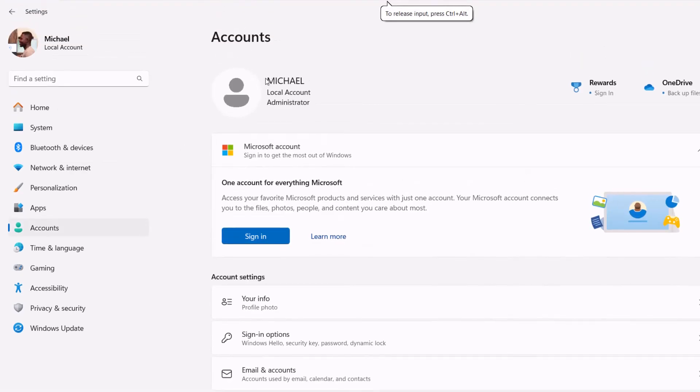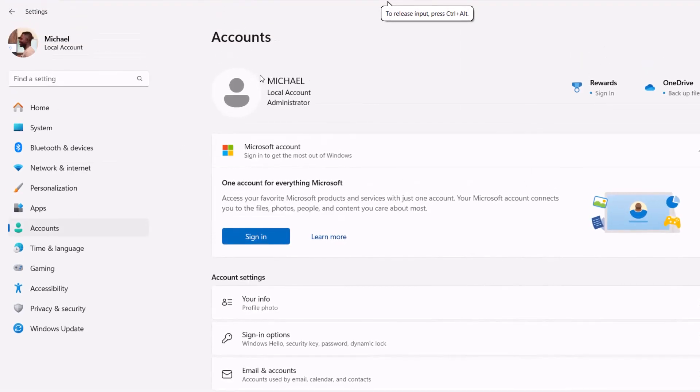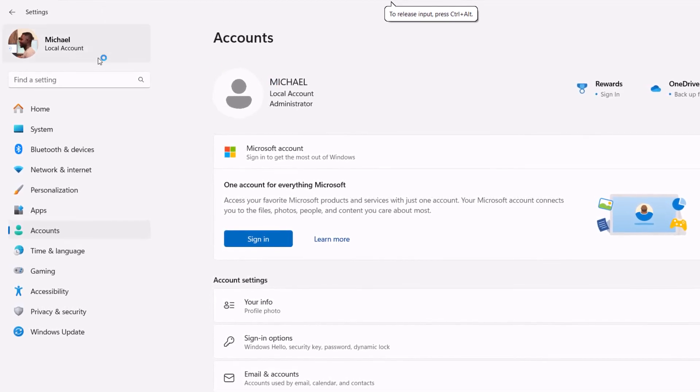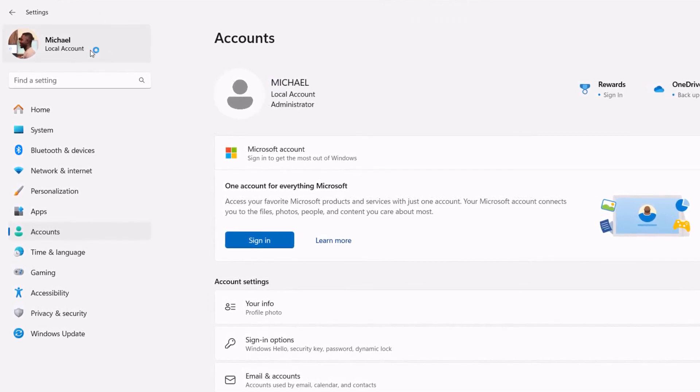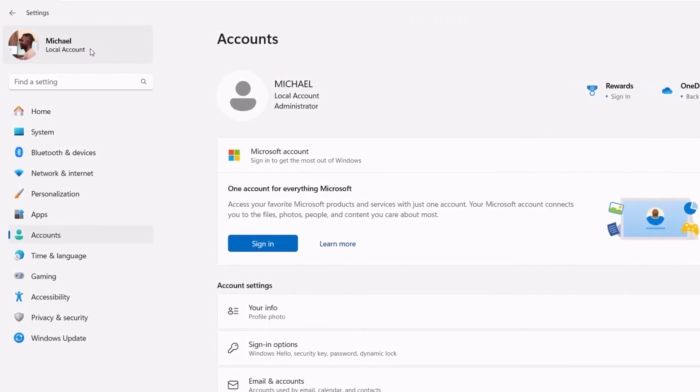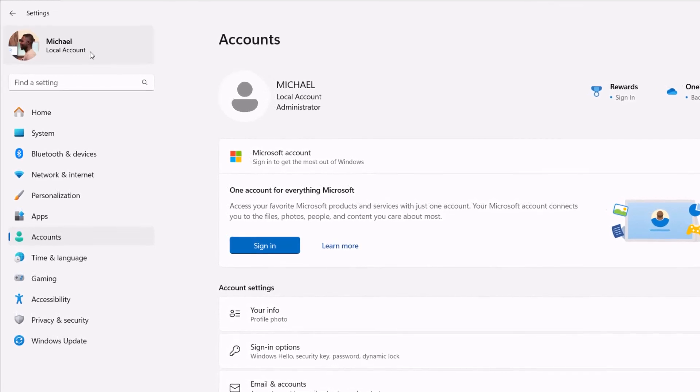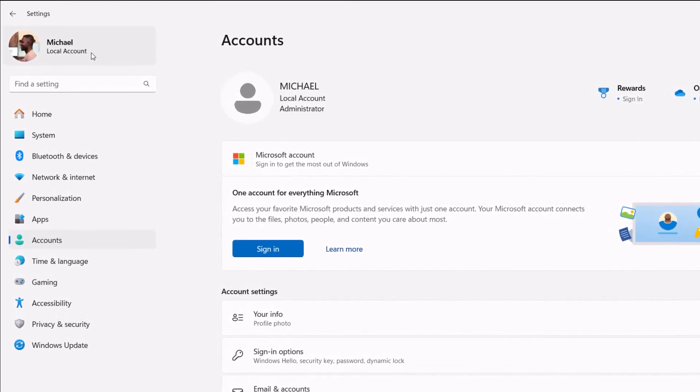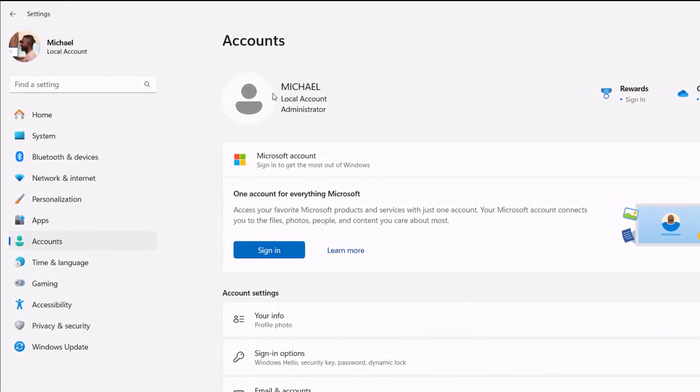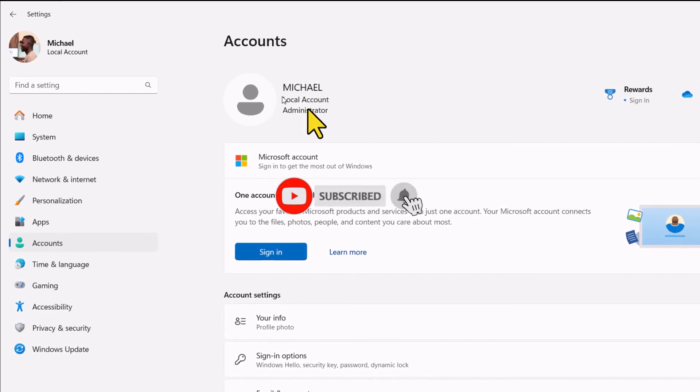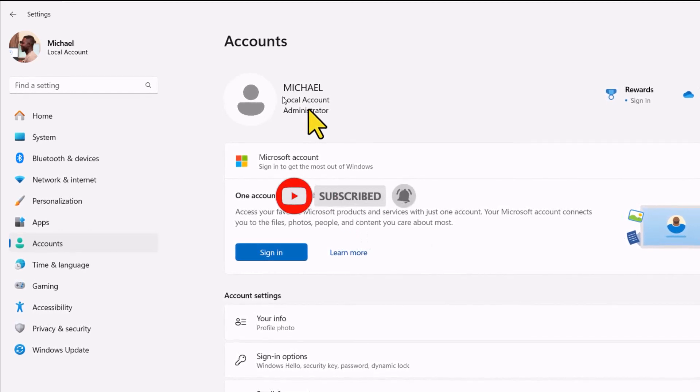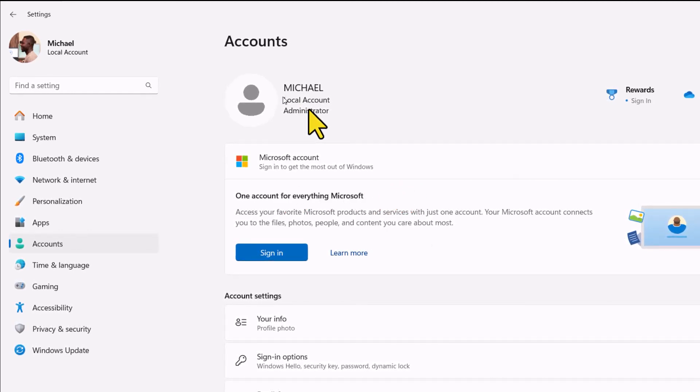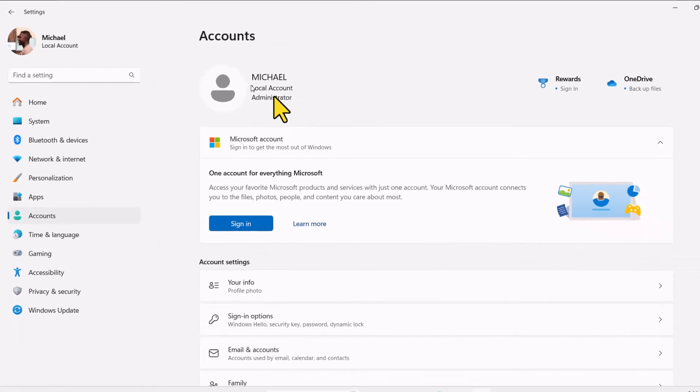And there you have it. Switching from a Microsoft account to a local account in Windows 11 is super simple. If you found this video helpful, give it a thumbs up. And don't forget to subscribe for more tech tips. Got questions or tips of your own? Drop them in the comments below. Thanks for watching. And I'll see you in the next video.